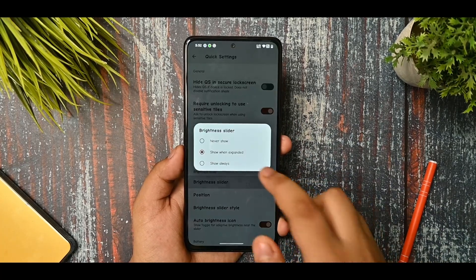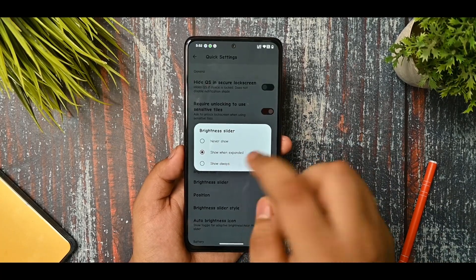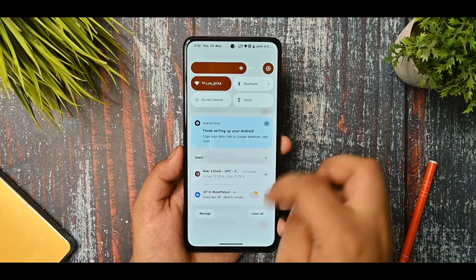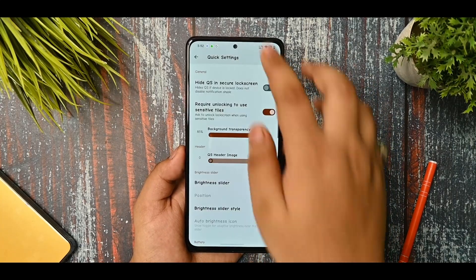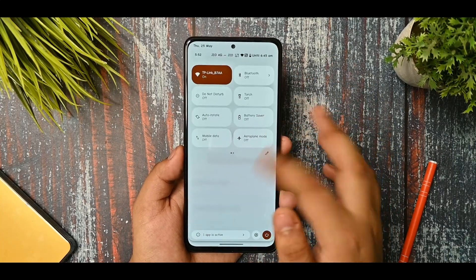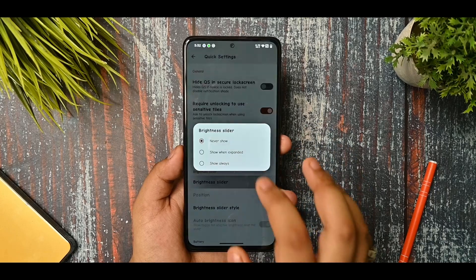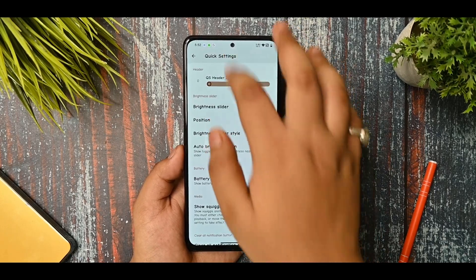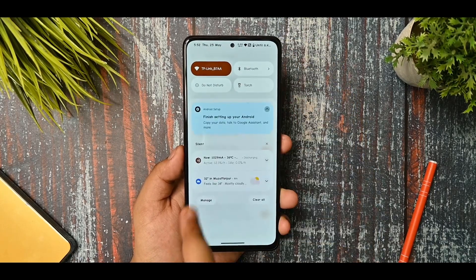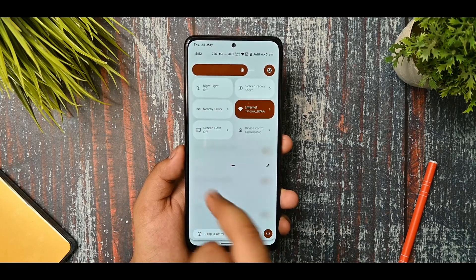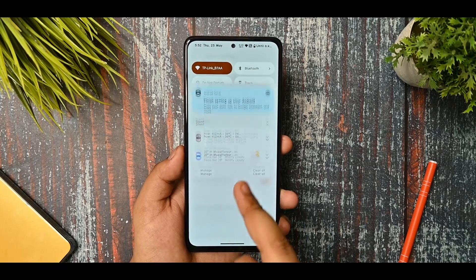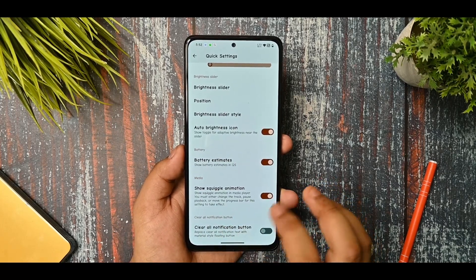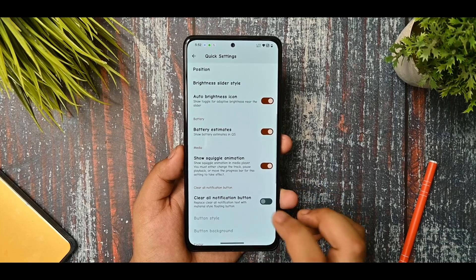You can customize the red ticker settings and select the brightness slider. If you set it to 'always' it will work; if you select 'never show' you can see that it will not show. This is the battery estimates in the QS panel - as you can see it is not showing currently because it is not working.